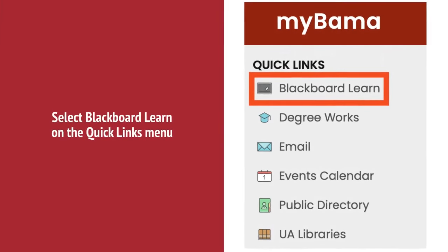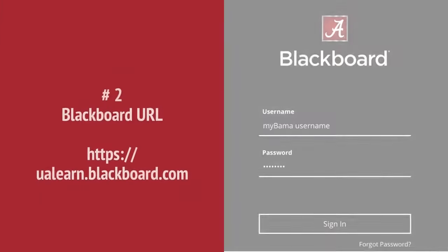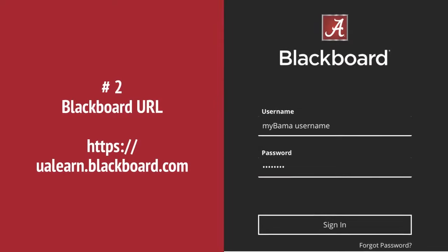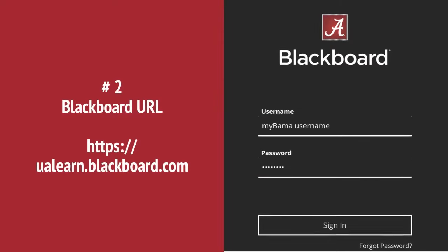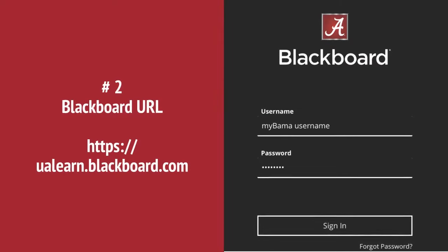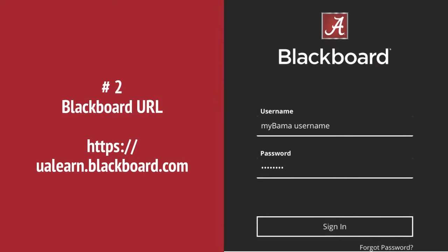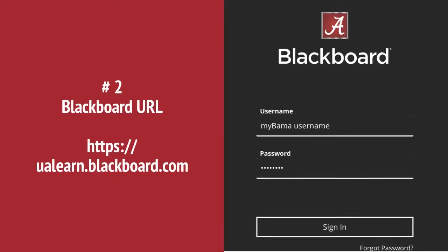The second way to access Blackboard is the direct URL, ualearn.blackboard.com. Use your MyBama username and password to log in.